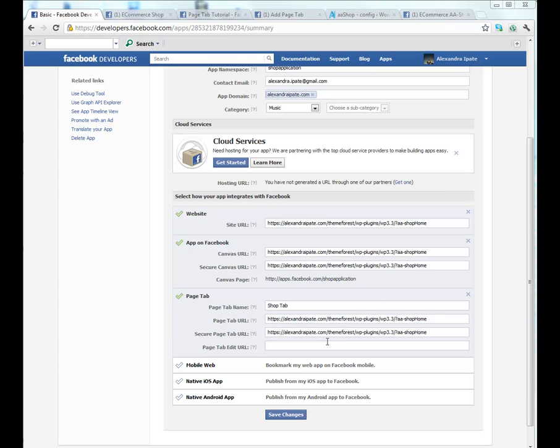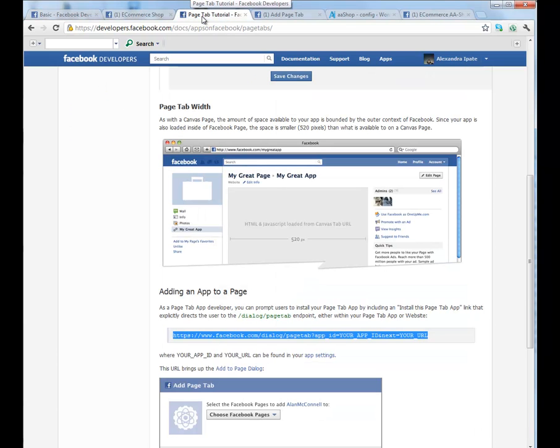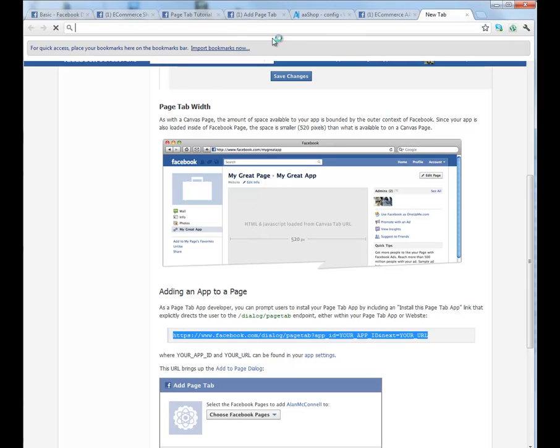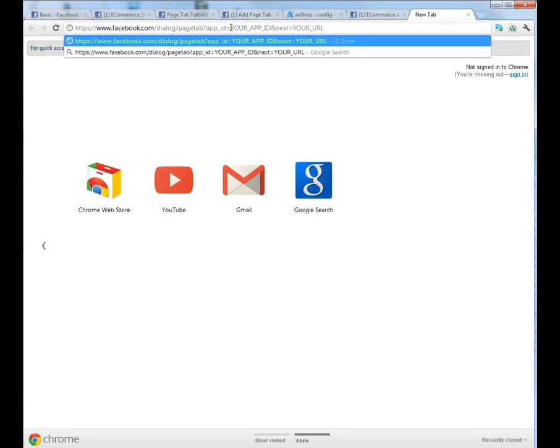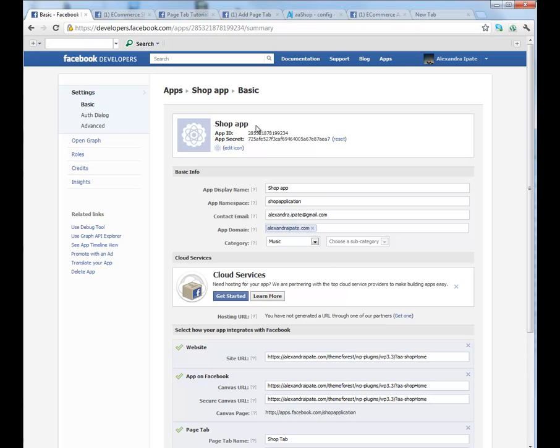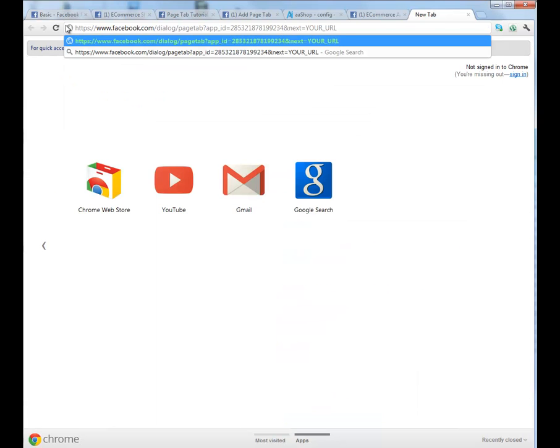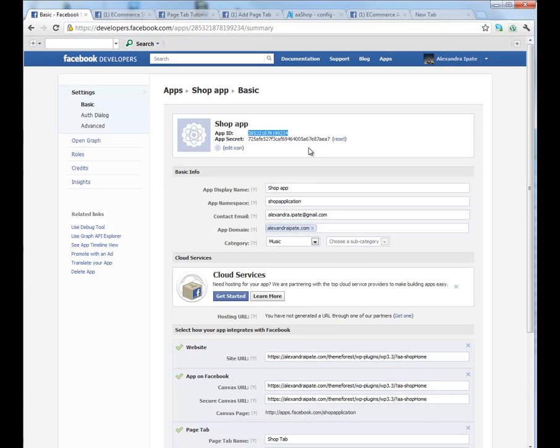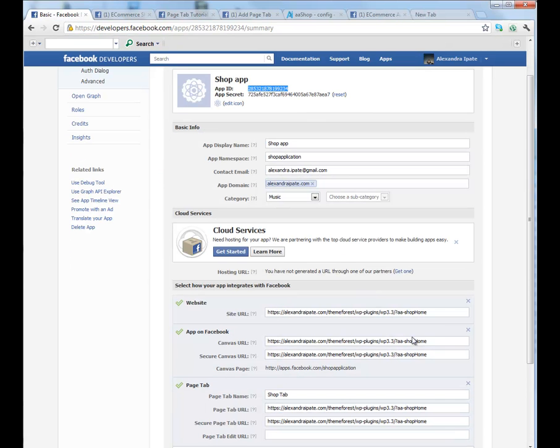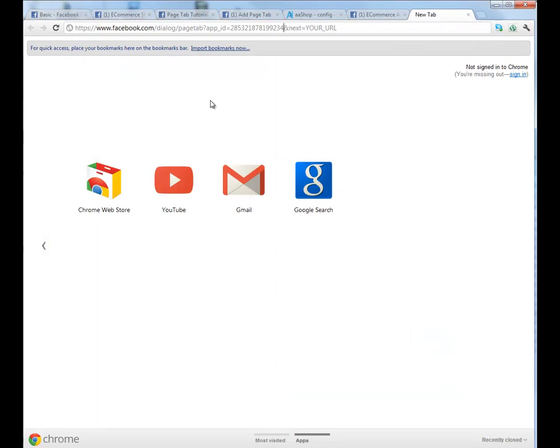Next, we need to add this tab to your page. Here's a tutorial how to do that. We will copy this link, paste it, and we need App ID that we will take from here.